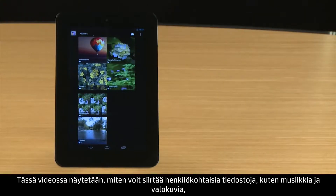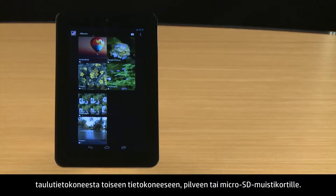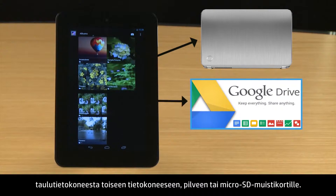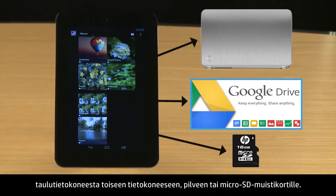This video demonstrates how to transfer your personal files, such as music and photos, from your tablet to another computer, to cloud storage, and to a micro SD card.